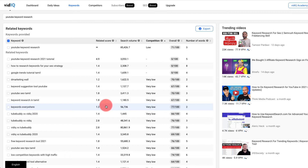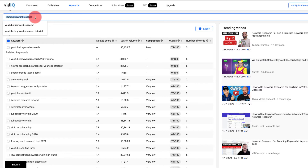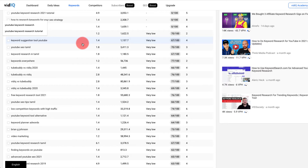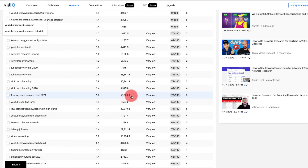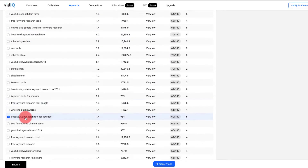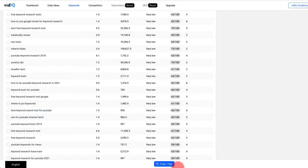Step two is going through these very low competition keyword ideas to find keywords that are similar to the original video idea or search term that you put in — for here it was 'YouTube keyword research.' I want to come down and find video ideas that are going to be relevant or similar to that. I'll highlight one, deselect the other, copy it, and then come across to Morning Fame.